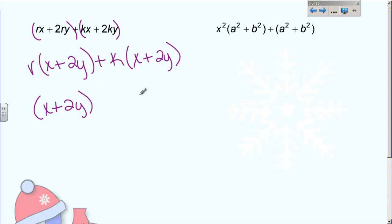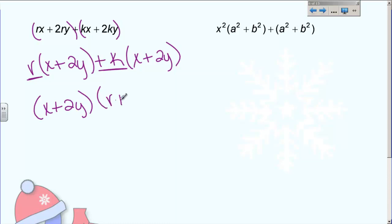The fact that the parentheses are identical tells me that one of my factors is x plus 2y. The stuff in parentheses is one of my factors, and the fact that they are the same is an instant check. Your other factor is what's left — the stuff not in parentheses. What's not in parentheses? r plus k. So my other factor is r plus k. If you check this by doing the double distributive property and multiply, this is what you will end up with — these two things multiply to equal what we started with.